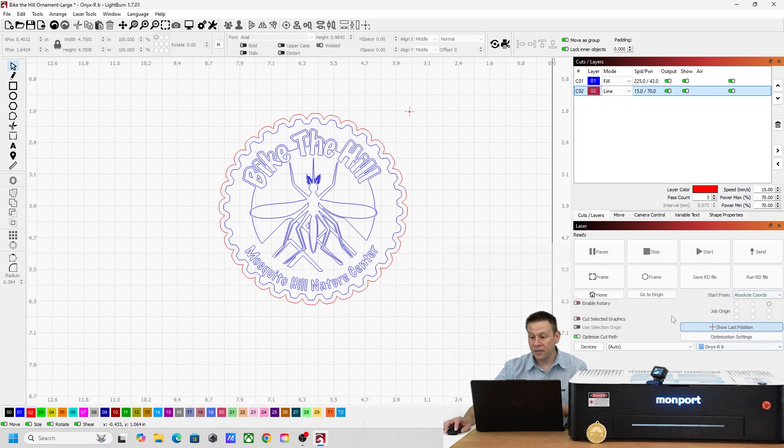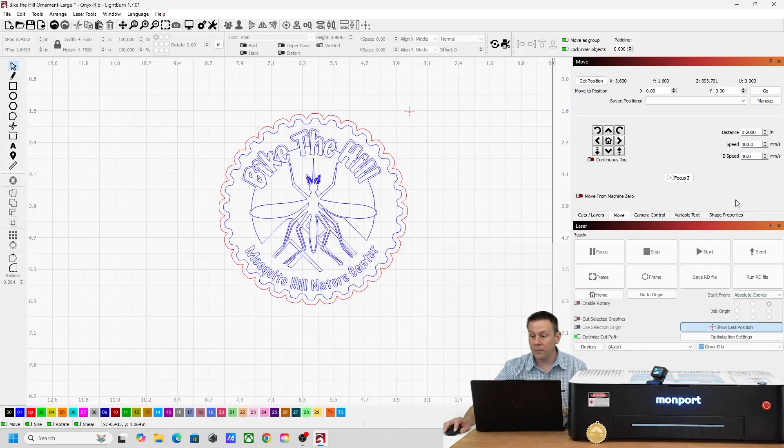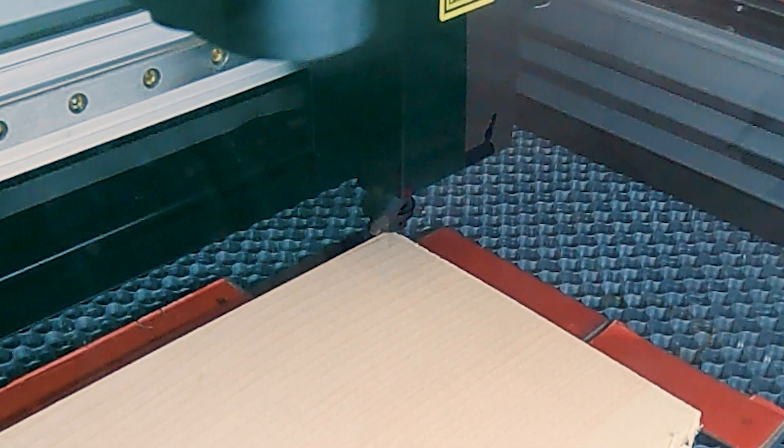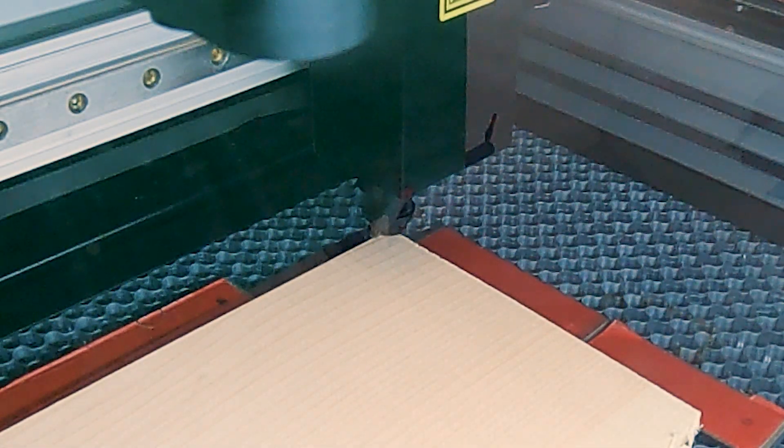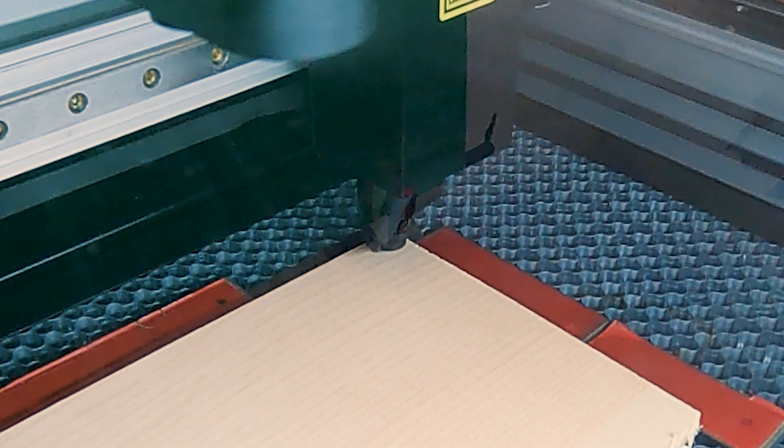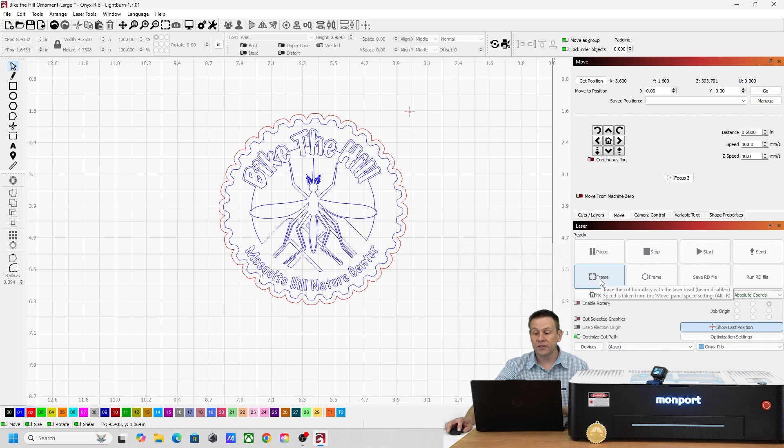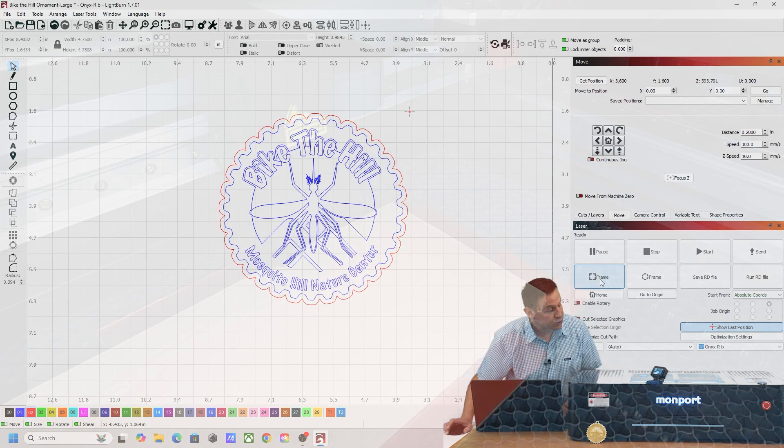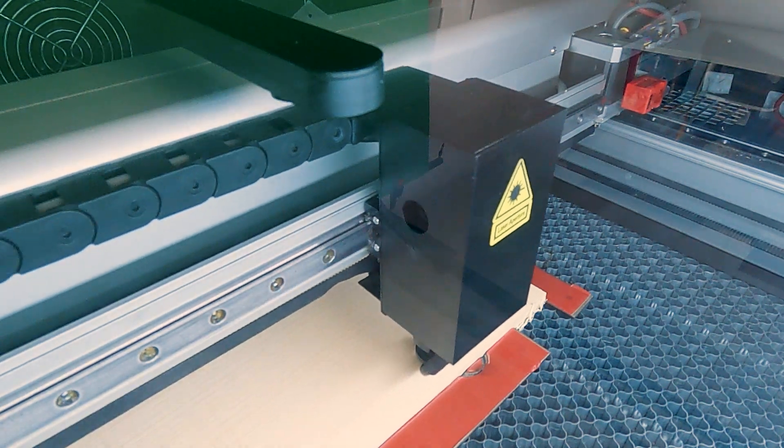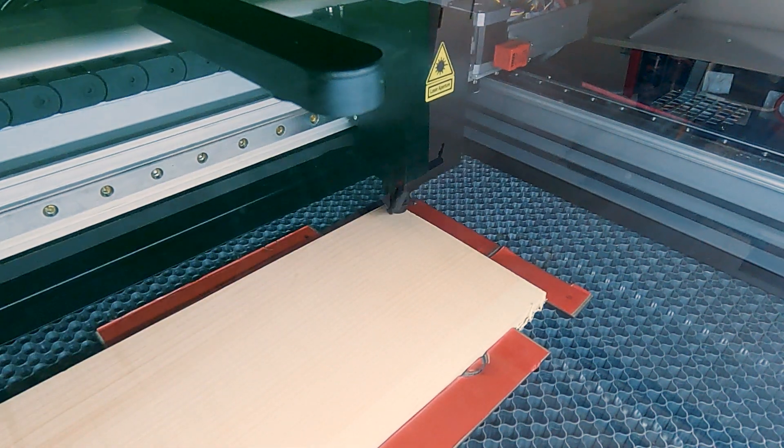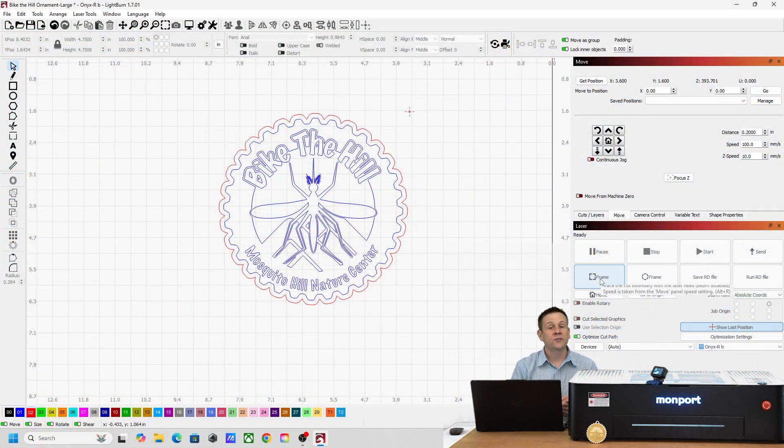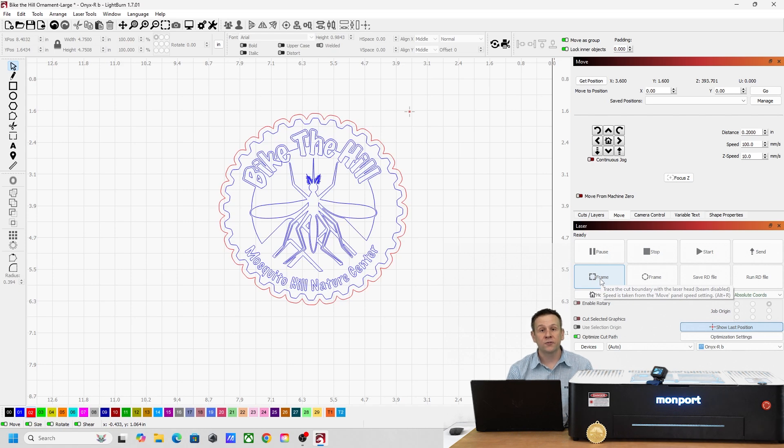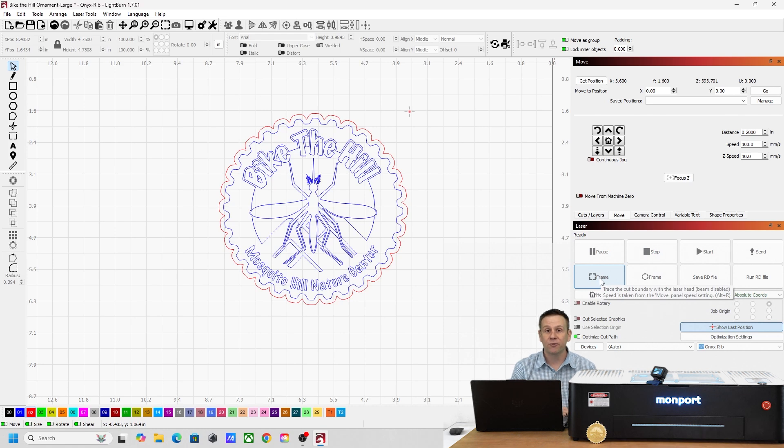This all looks good. I'm going to go over to the Move tab and make sure that I've got the laser head focused down to my work material. That is such a cool feature, I love that. And I'm going to hit the Frame button just as a reality check to make sure that the laser head is always traveling over my work material. That is looking good. So from here all I need to do is turn on the exhaust fan and the air assist pump and we'll watch our last project being made.